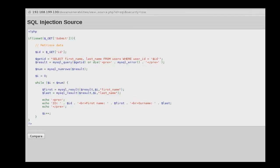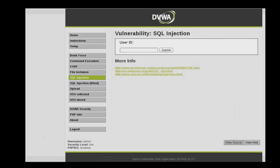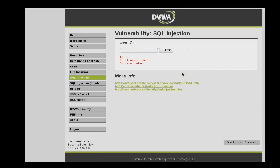If we return to the web application, here you can see what it's supposed to do. When we enter an ID number, it provides us with a first name and last name.